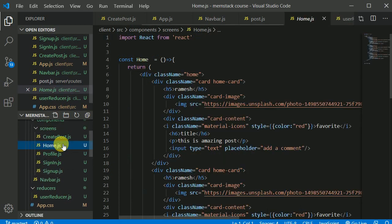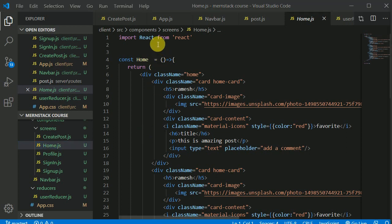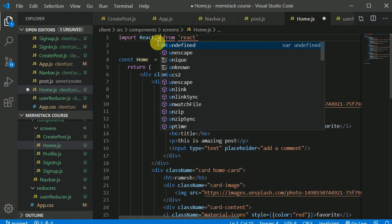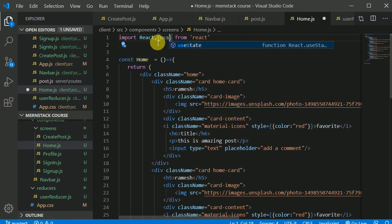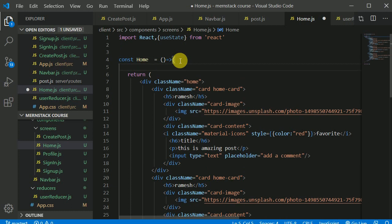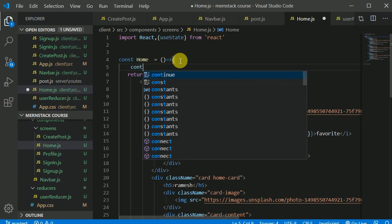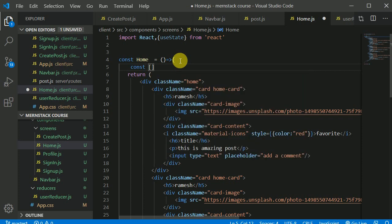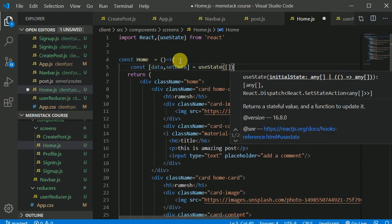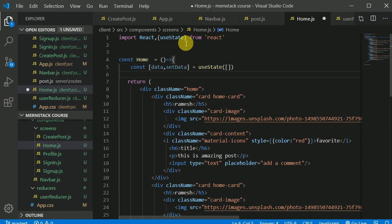Now we go back to our home screen — we need to add a lot of logic here. First, I'll import the useState hook. It's simple to implement because we've done all the difficult stuff already. So: const data and setData, initialized with useState as an empty array.